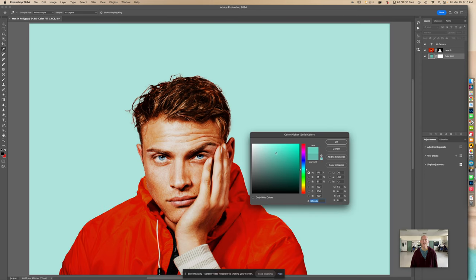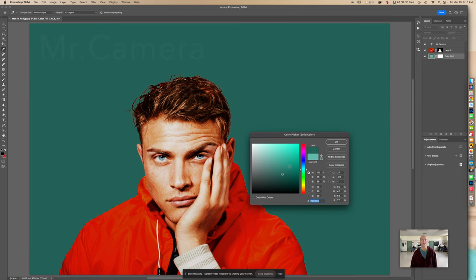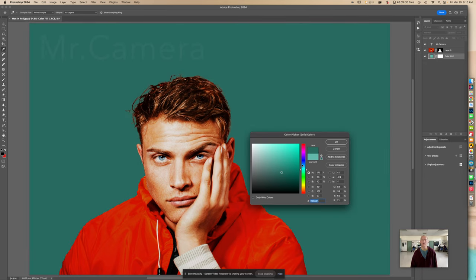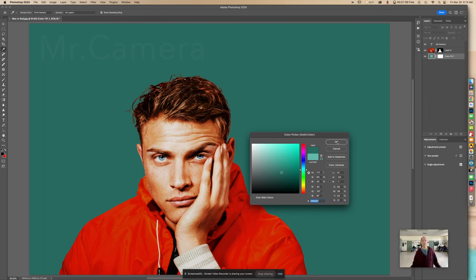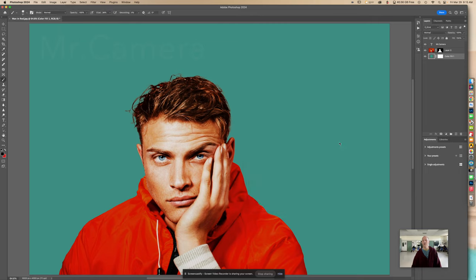Actually I kind of like a really cool color like that. Change it to whatever you want, have fun with it. I think that's a nice contrast. Hopefully you got something out of that. Thanks for watching.